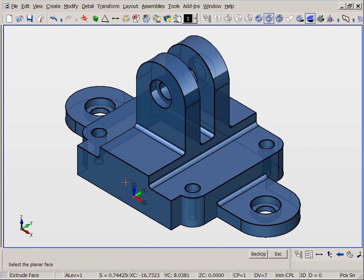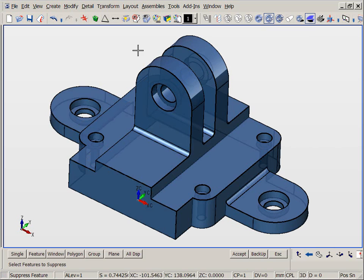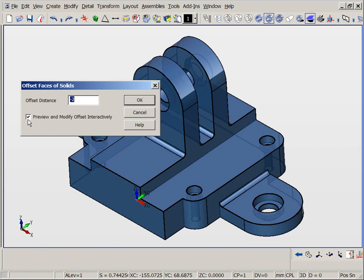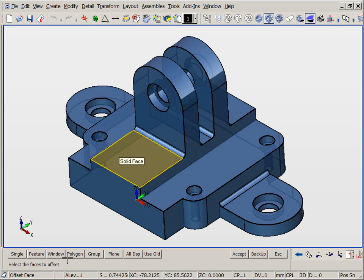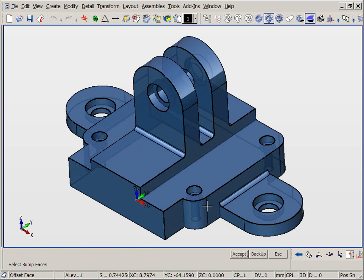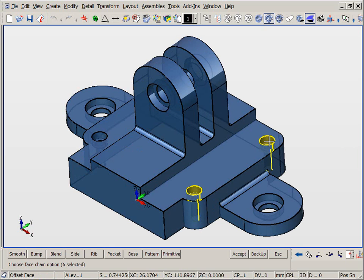Next, let us consider KeyCreator's face logic tools. With face logic, we can perform many types of different direct edit operations to faces and features, including offsets, extrusions, revolves, draft, delta moves, thicken, replace, and so on.